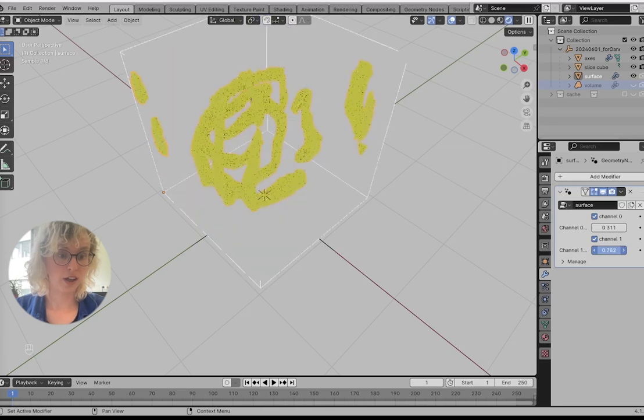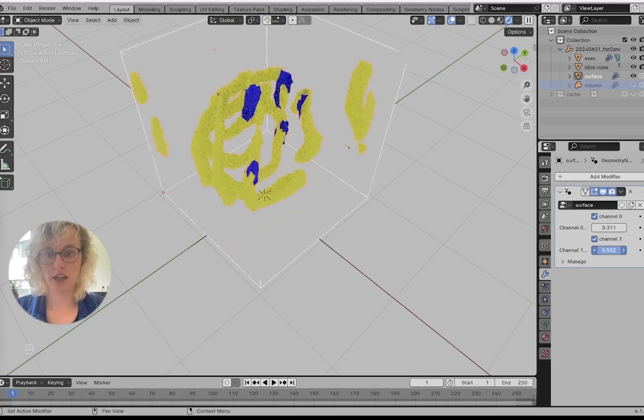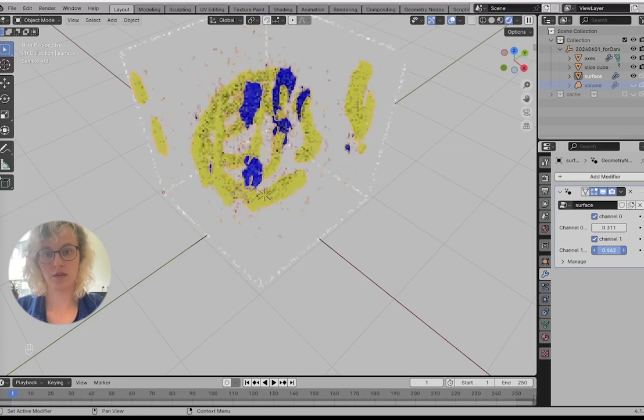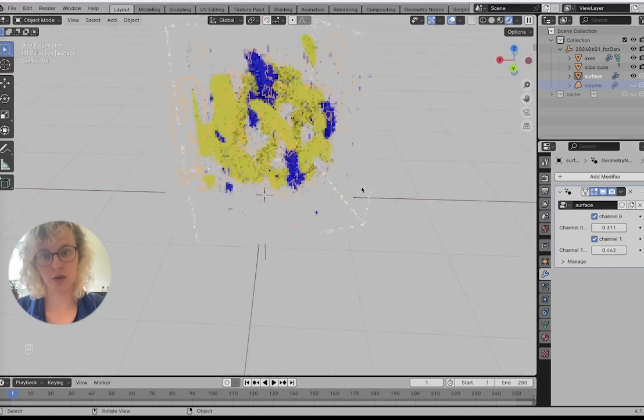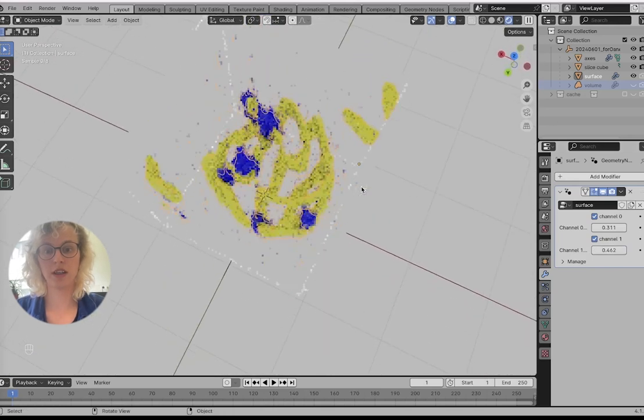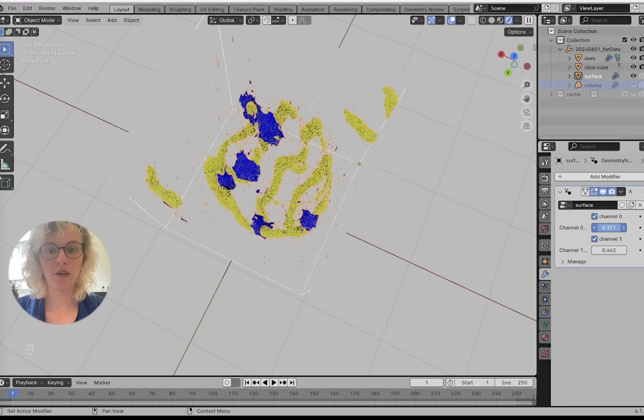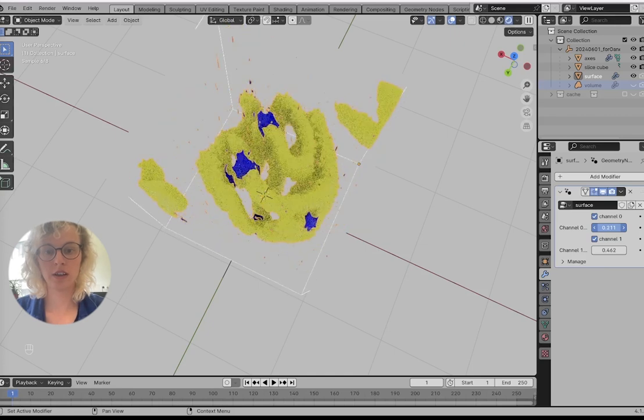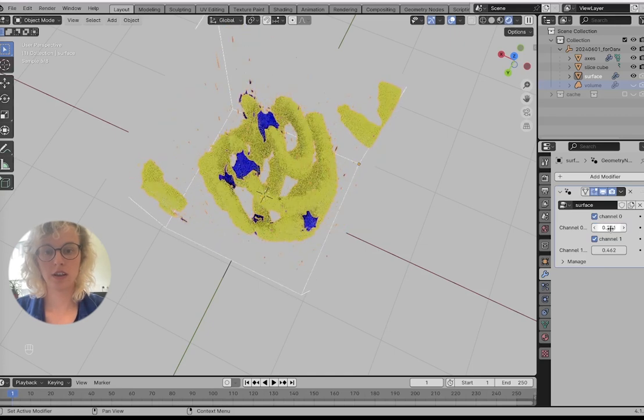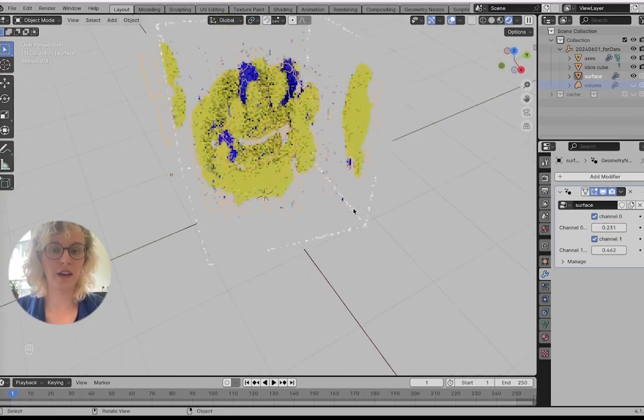We can slide this up and we can see here we have very noisy and we get to our actual spots. We can also see for our synaptonemal complexes, how they look.